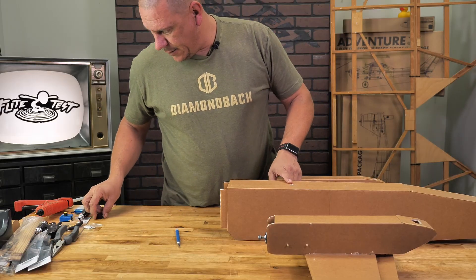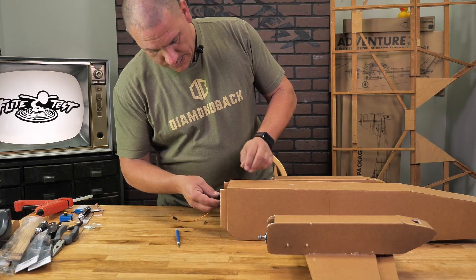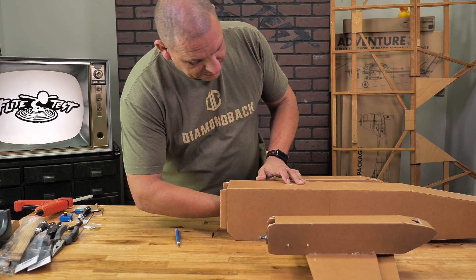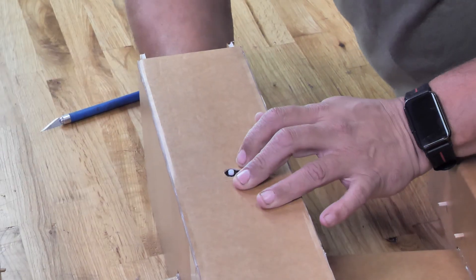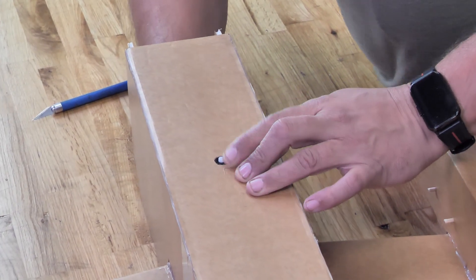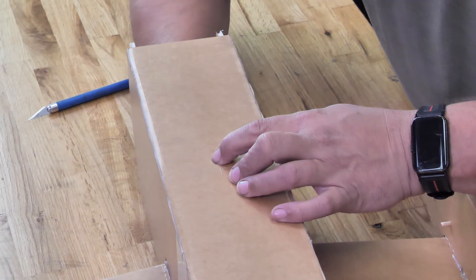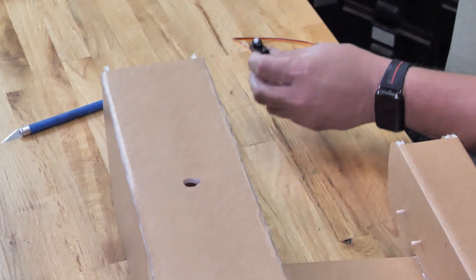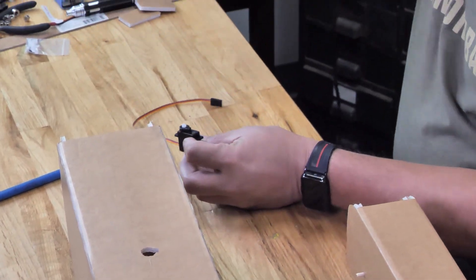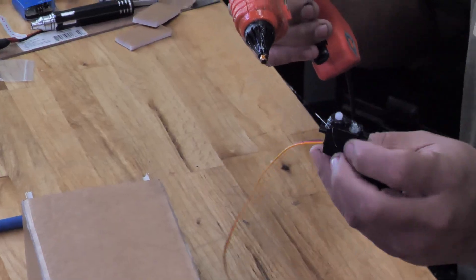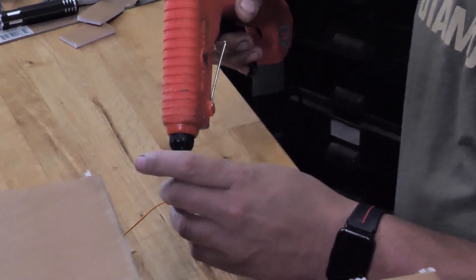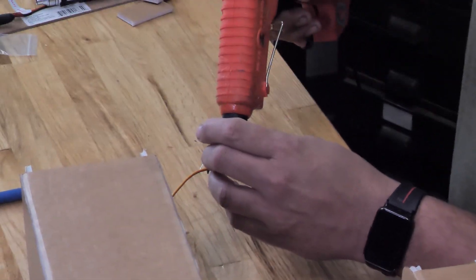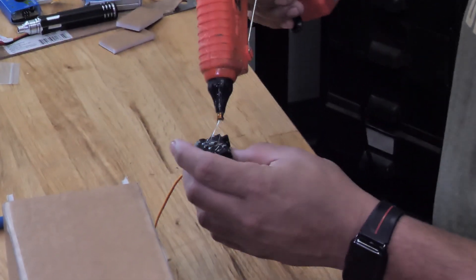Once you're done with that, you want to take your servo and we're going to just test fit it up in here and make sure it fits right. And it's a perfect fit. So we're going to simply just put some dabs of glue on here and also on the back side here, it's going to sit right up against the wall inside the bomb bay.